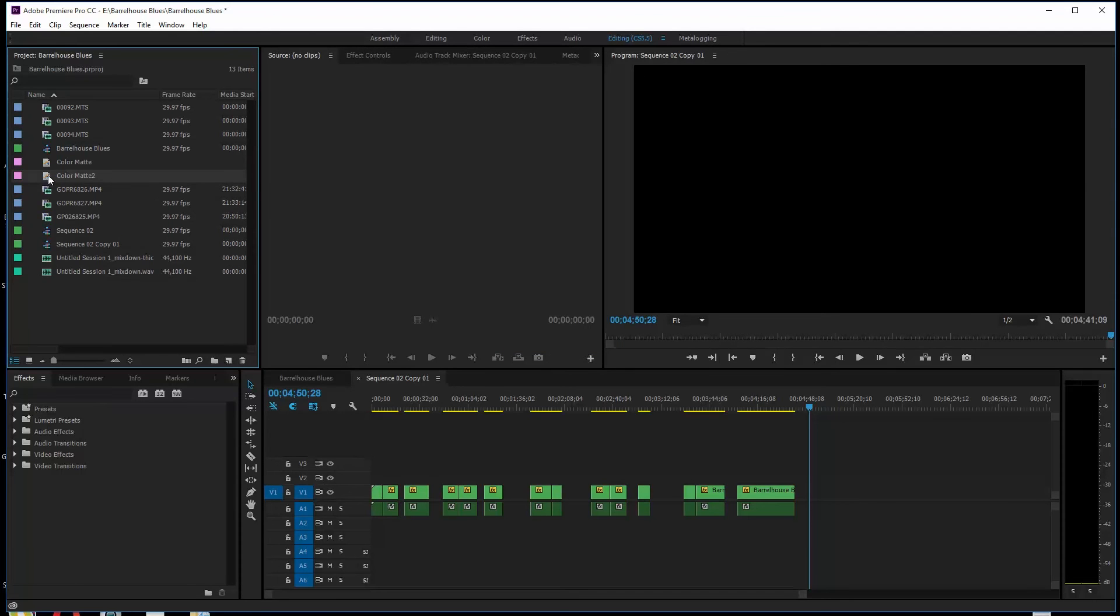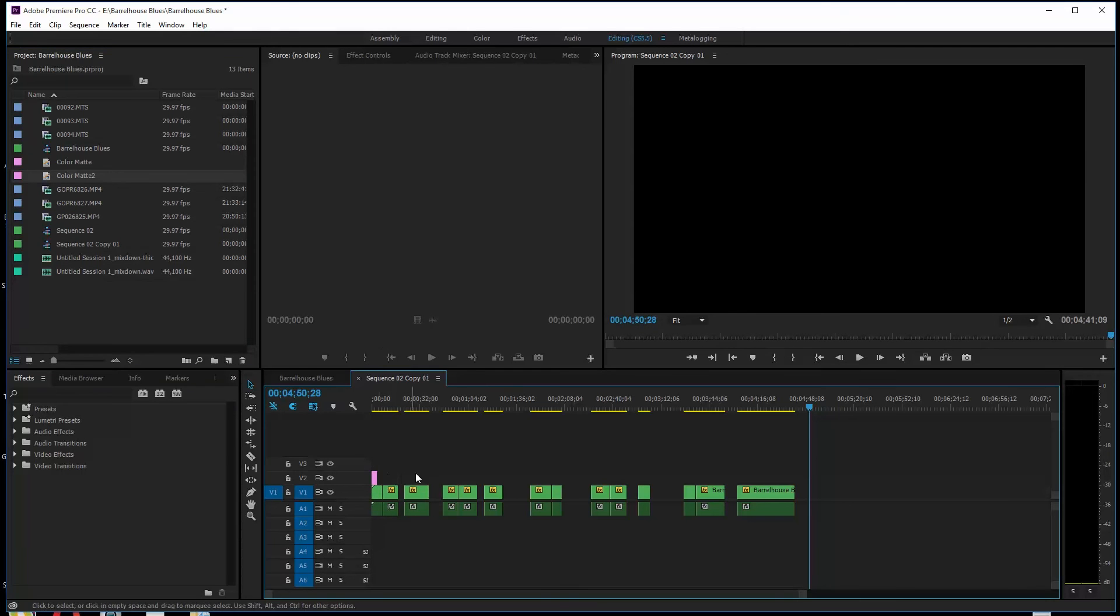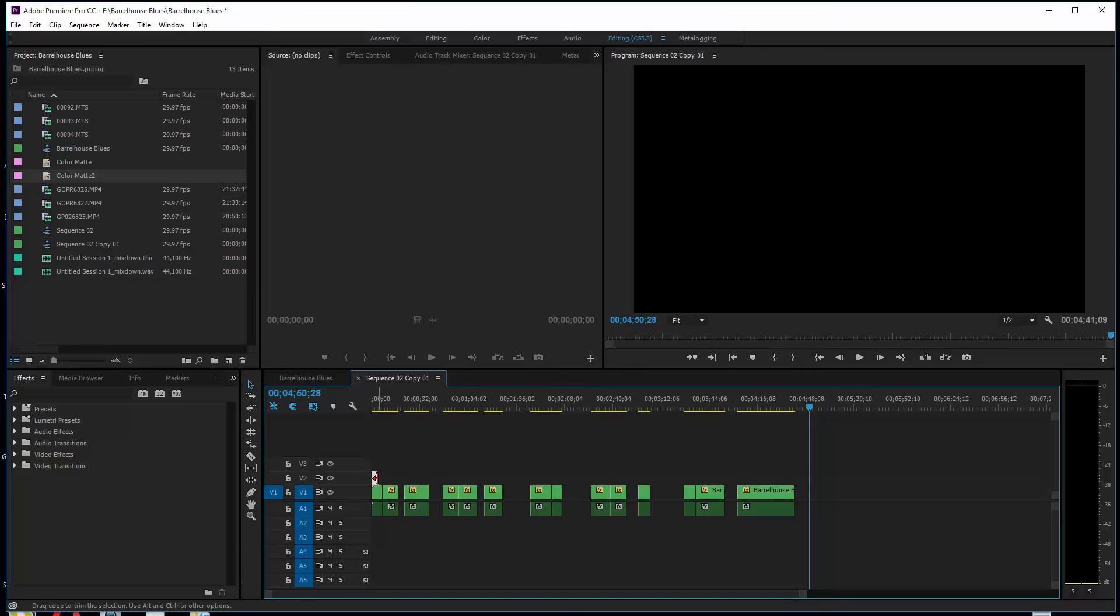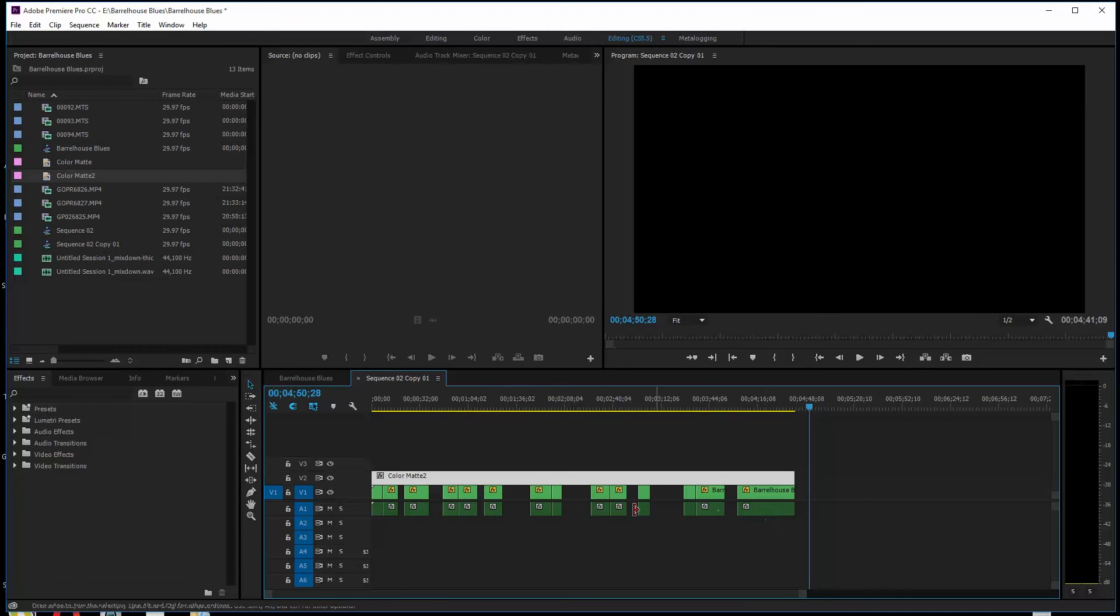What you can do is pull color mat two down here onto a track, any track above this track where you have your gaps. Then I'm going to grab the edge of it here and pull it out to the full extent of the video that I'm wanting to edit. I want to get rid of all these gaps.